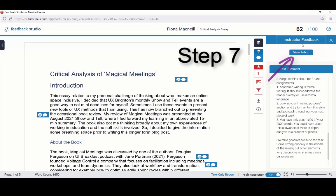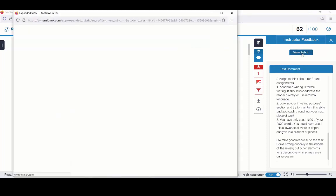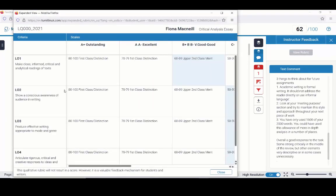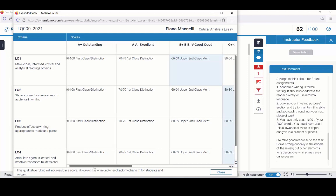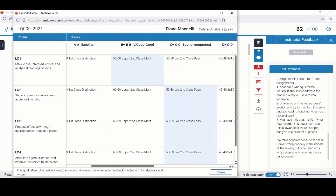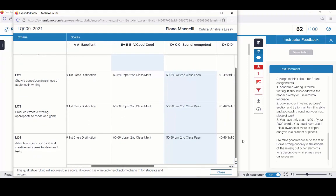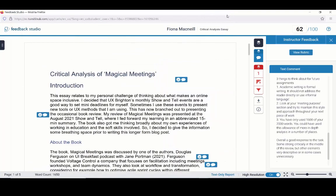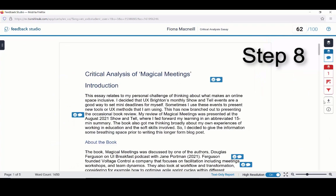Step 7: If a rubric has been attached, the View Rubric button will be shown above the text feedback from your instructor. Select this button to see how well you have met each of the learning outcomes or criteria. To exit the rubric, close the window when you have finished.